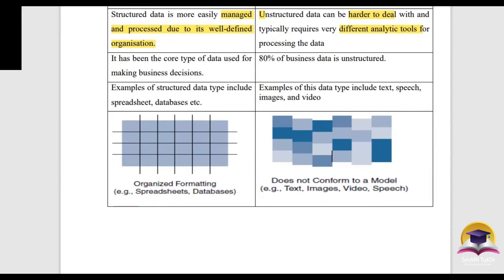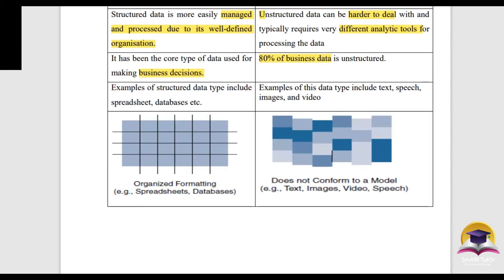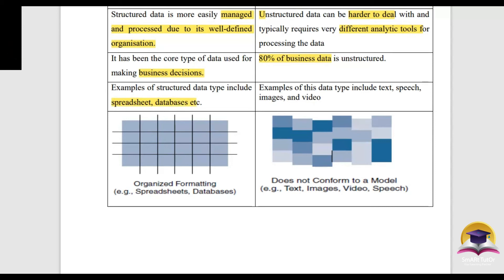Structured data has been the core type of data used for making business decisions. However, 80% of business data is actually unstructured. Text, speech, images, and videos are examples of unstructured data.